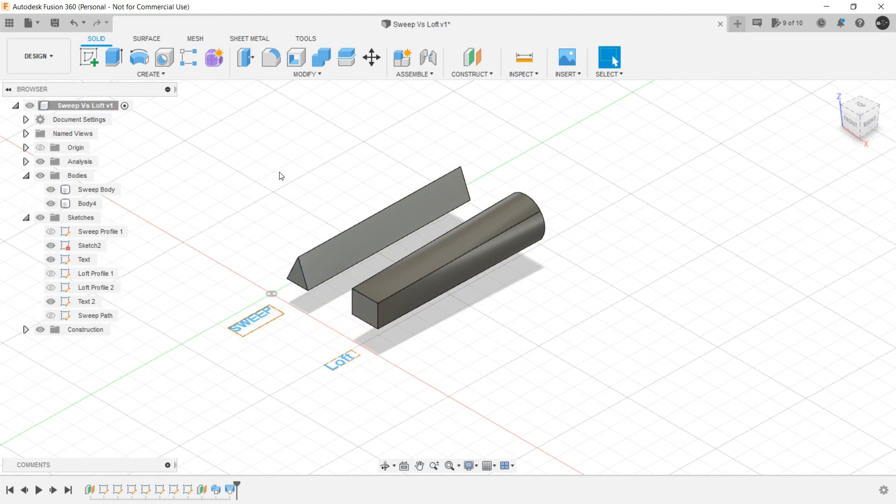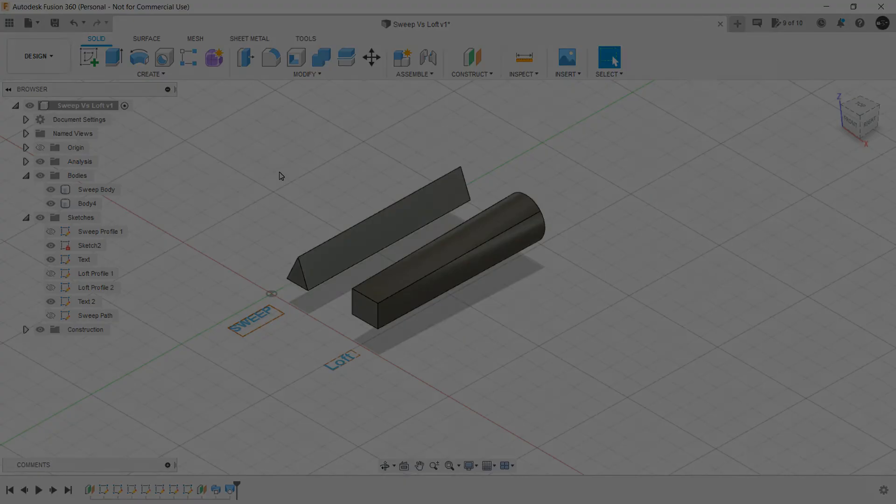In the next lecture we will understand about Revolve and Emboss. Thank you so much.